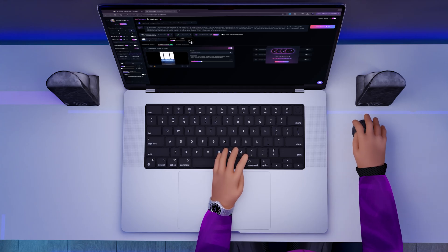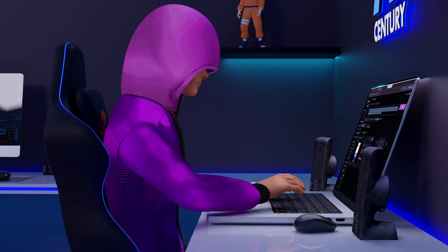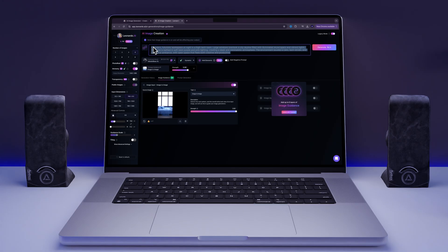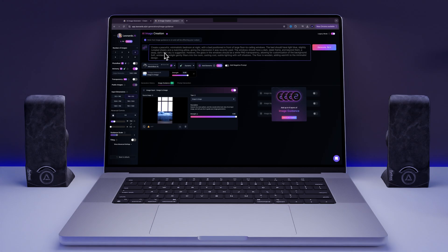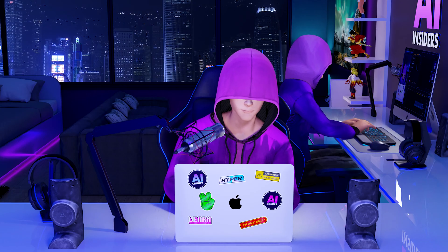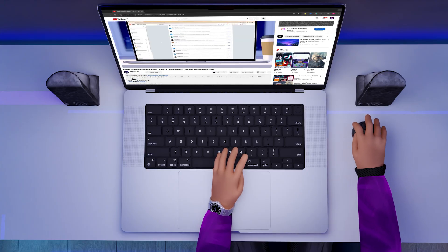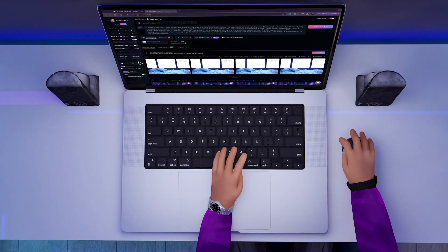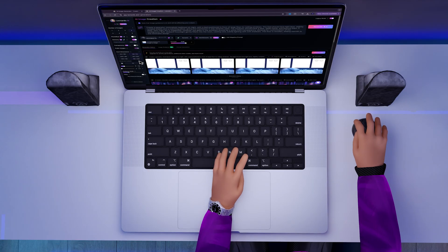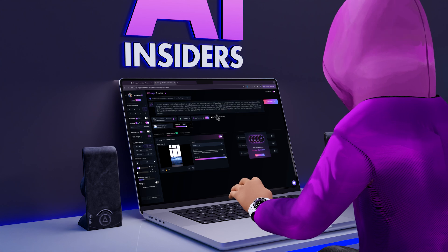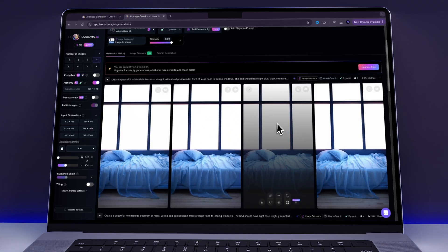I also increased the strength of the image guidance to make sure the result stayed close to my reference. Then I typed in the following prompt. Feel free to copy the prompt by pausing the video or check the bio of the video where I've added the exact prompt for you. Next, I set the ratio to 9:16 to fit formats like YouTube Shorts, TikToks, or Reels. After generating the images, I downloaded one that looked identical to my usual background.